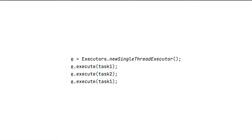Now, what if the task returns some value and we want to get hold of that? That is when the submit method comes in handy. The main difference between execute and submit is that submit returns a Future object. The Future object represents the task, we can get the state of the task at any given point in time, and moreover that object can also be used to get the return value from the running task.